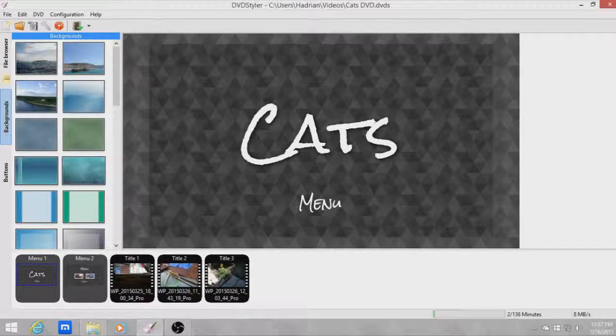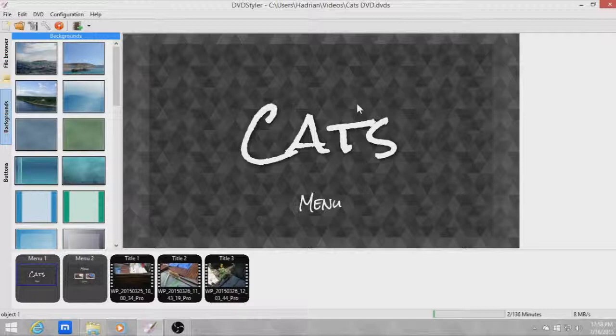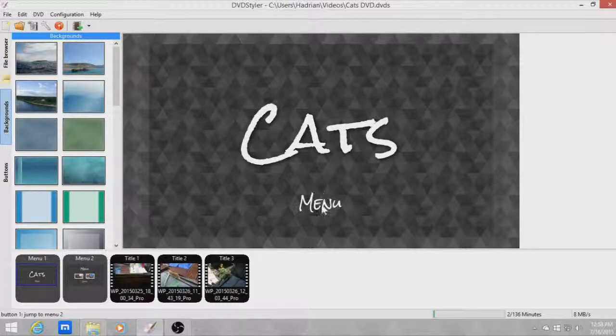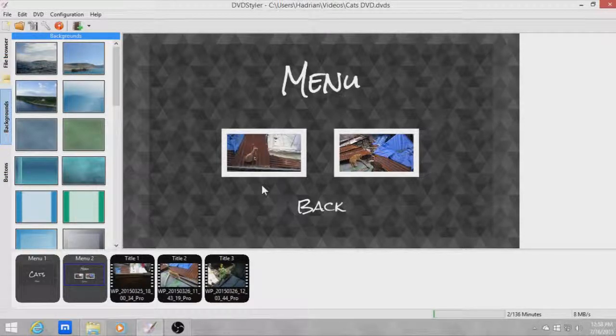So I made this DVD menu called cats. For some reason I have a lot of video of cats. So if you go to the menu it goes to this menu which only shows two videos.